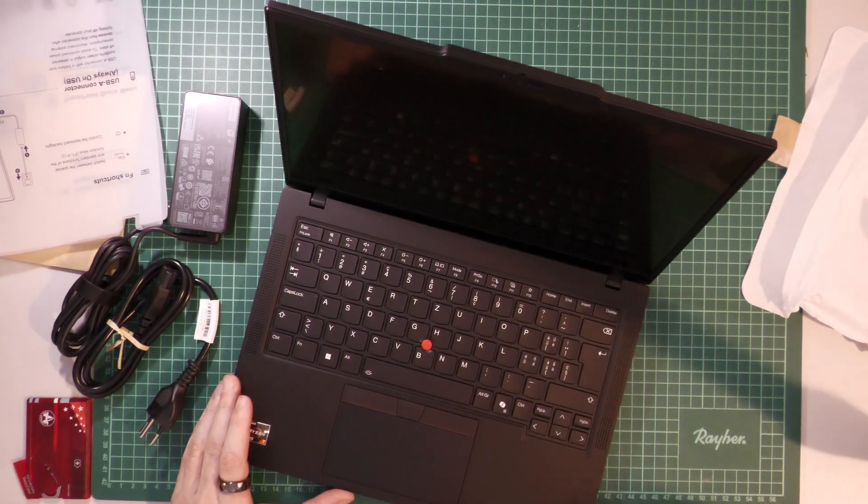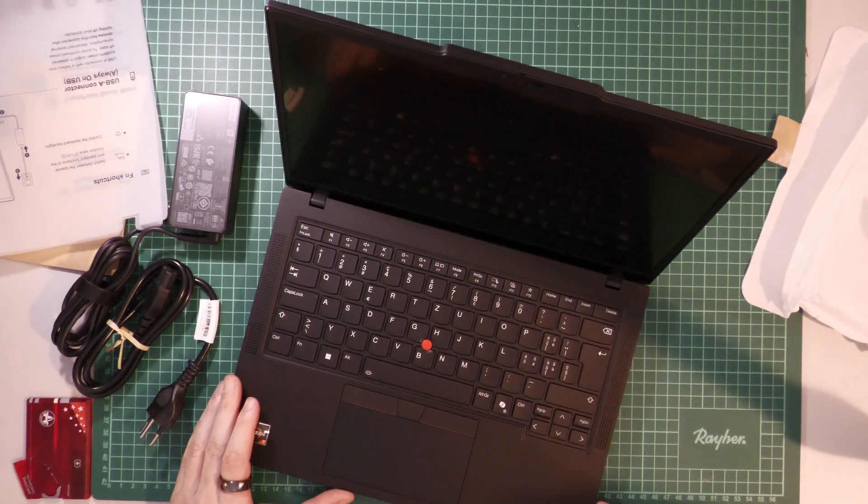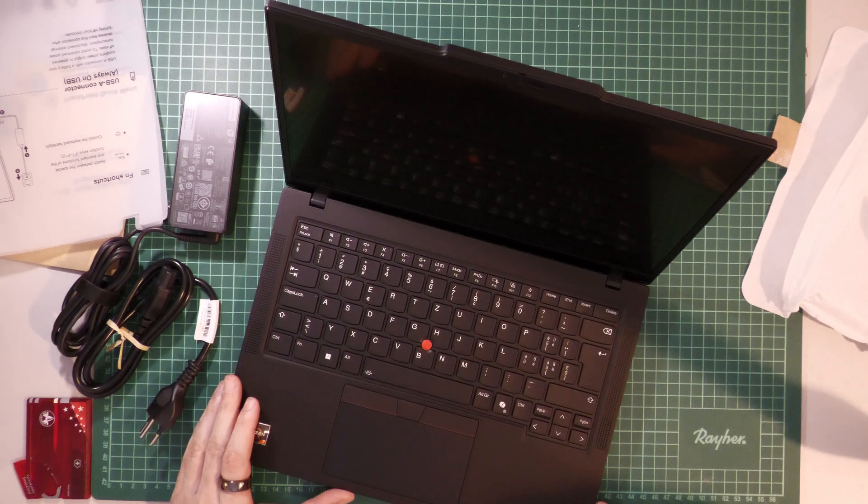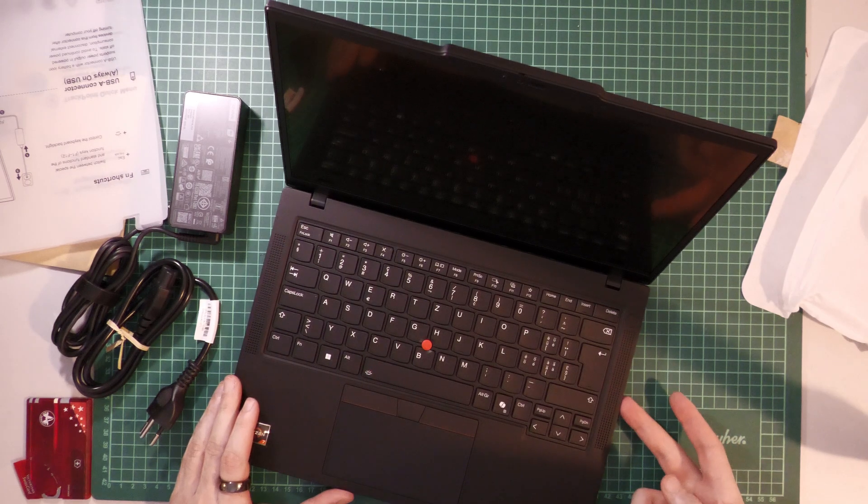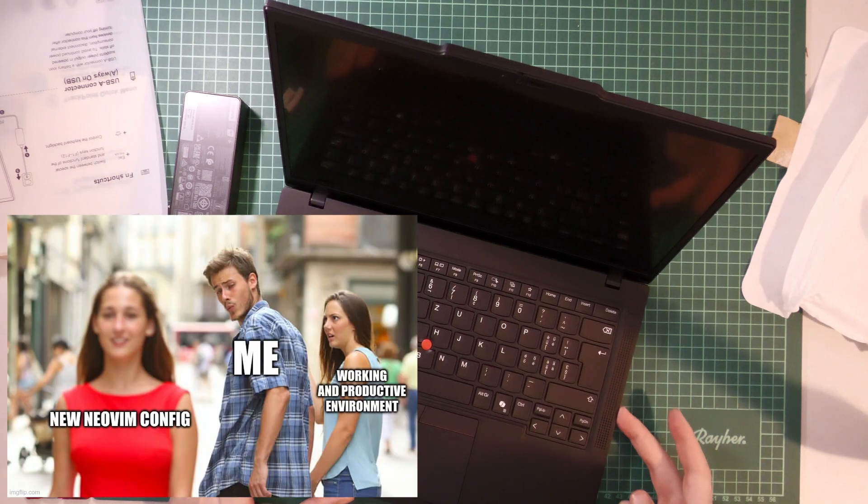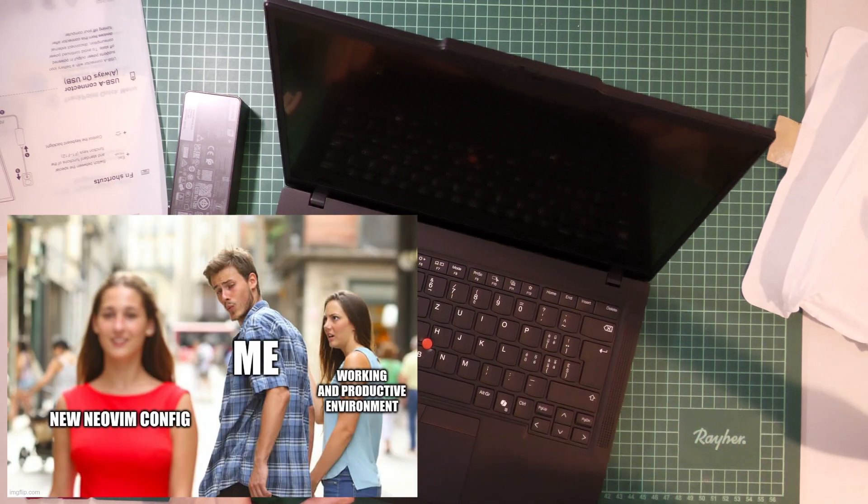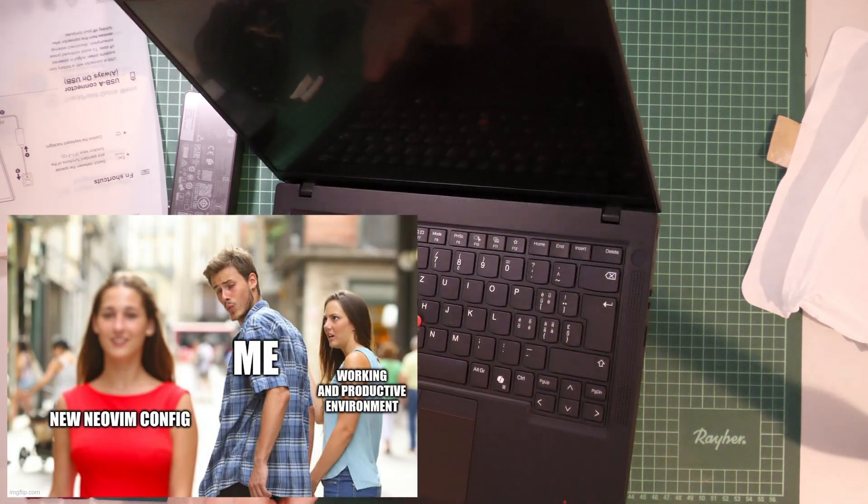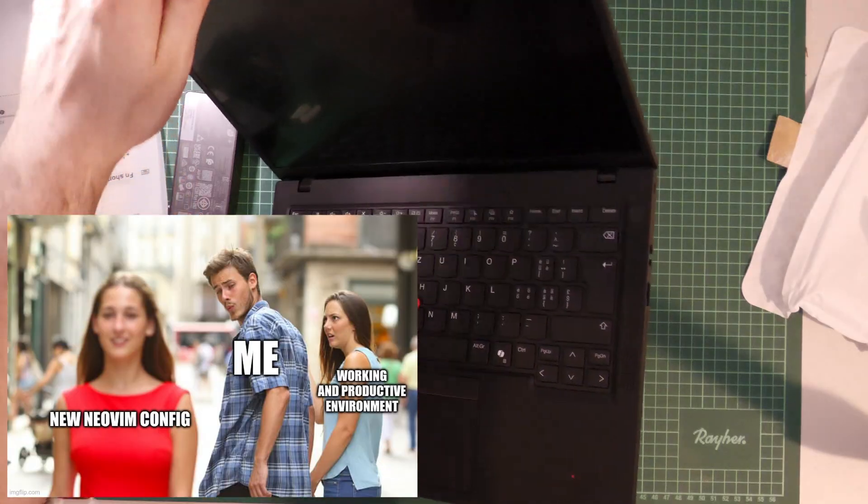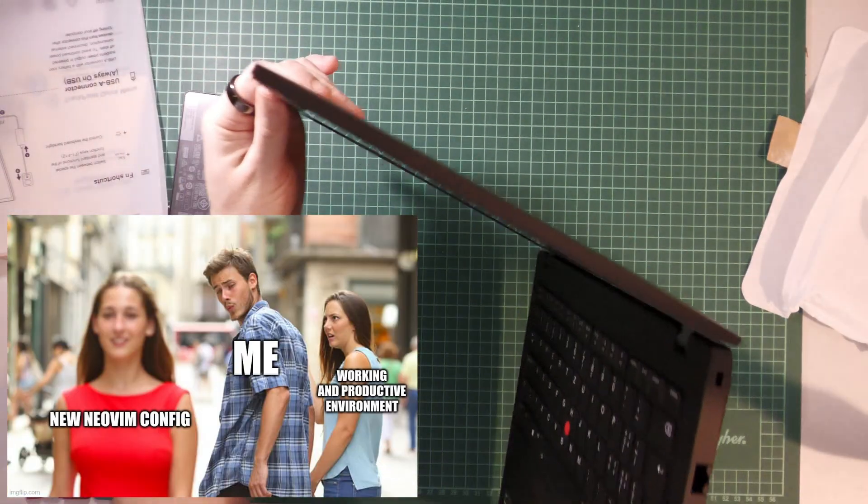As you can see, it's a solid machine, even though it has only integrated graphics. But I don't need a GPU for Neovim. So let's take a quick look at the laptop itself.